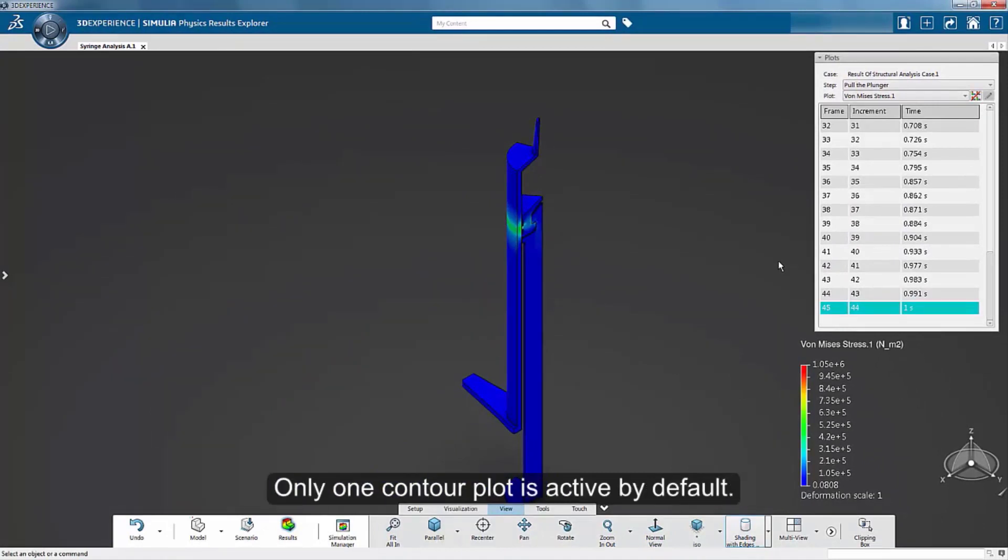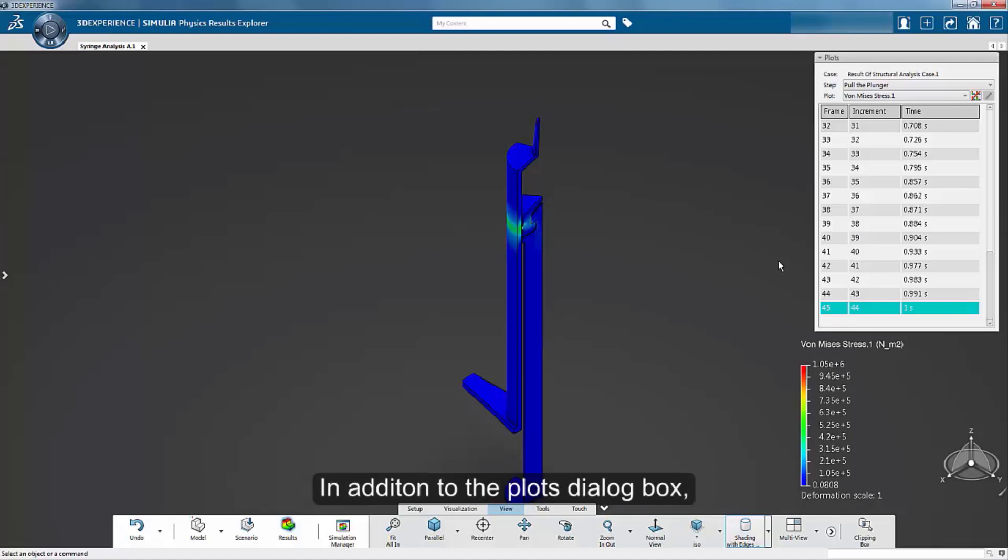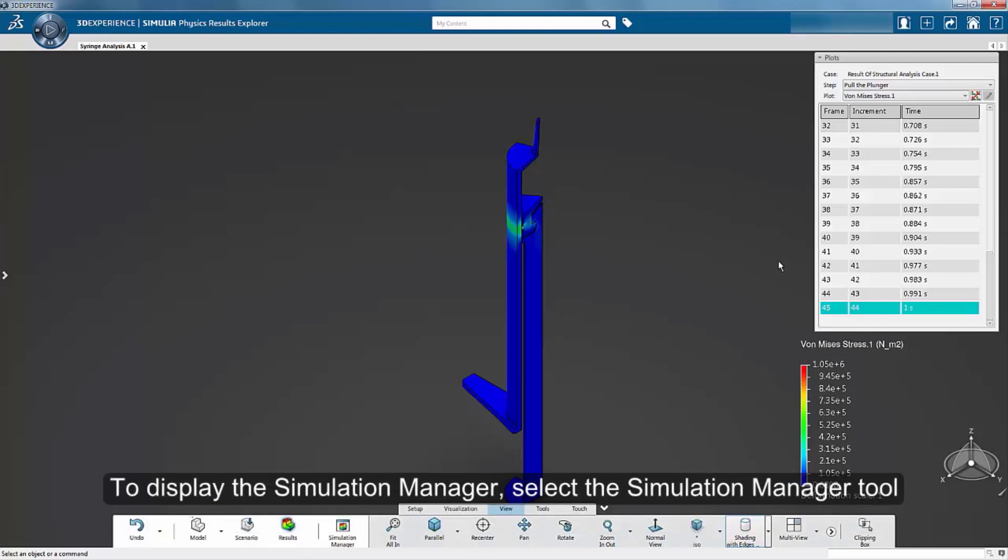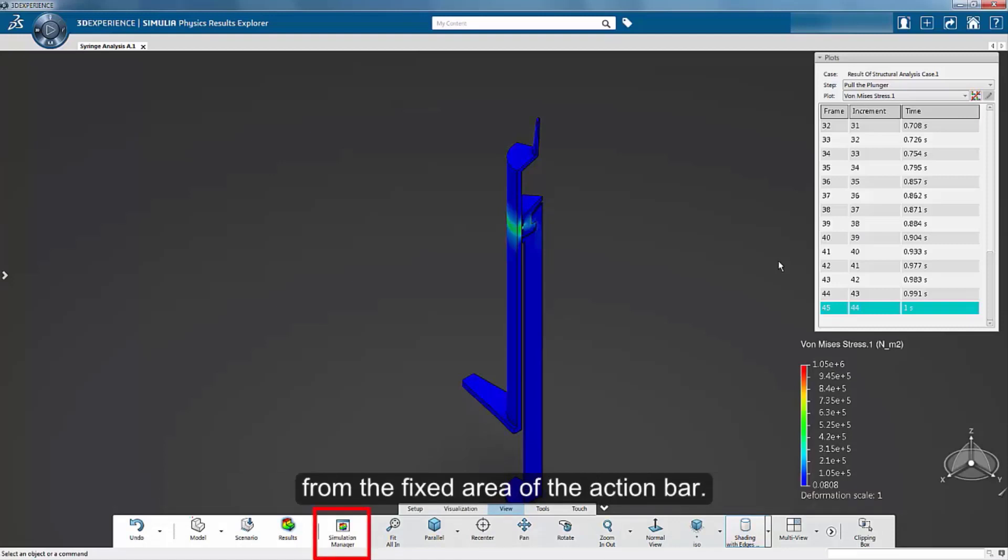Only one contour plot is active by default. In addition to the Plots dialog box, the Simulation Manager provides a convenient display to view the results data. To display the Simulation Manager, select the Simulation Manager tool from the fixed area of the action bar.